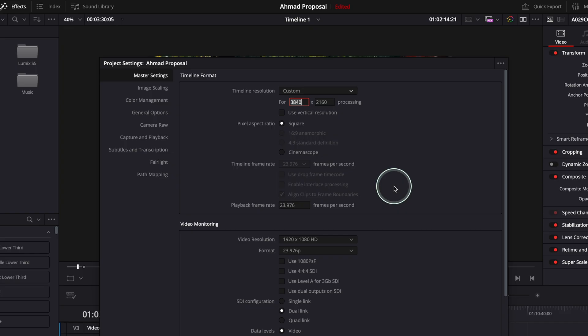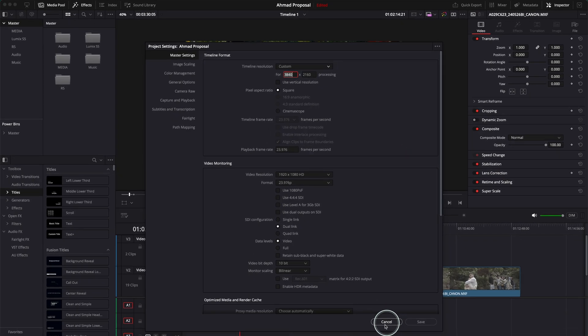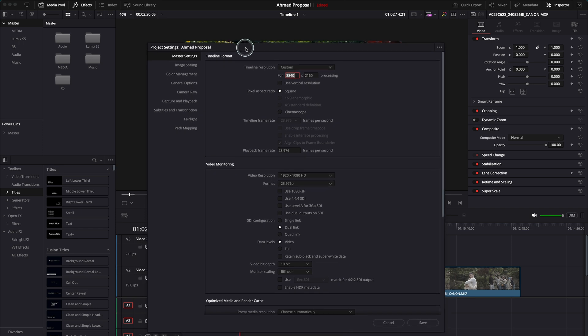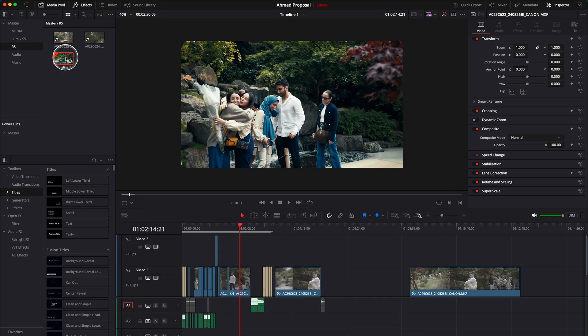I know it sounds complicated but it's actually very, very easy. Now the most important thing — so you see here, these are the master settings of the whole project. What if you want to have two timelines with two different aspect ratios and resolutions? It's simple.